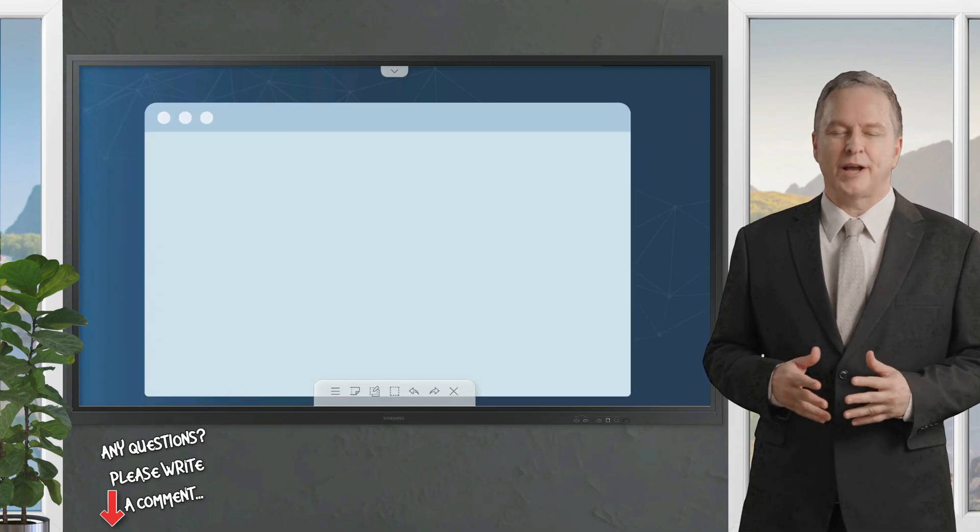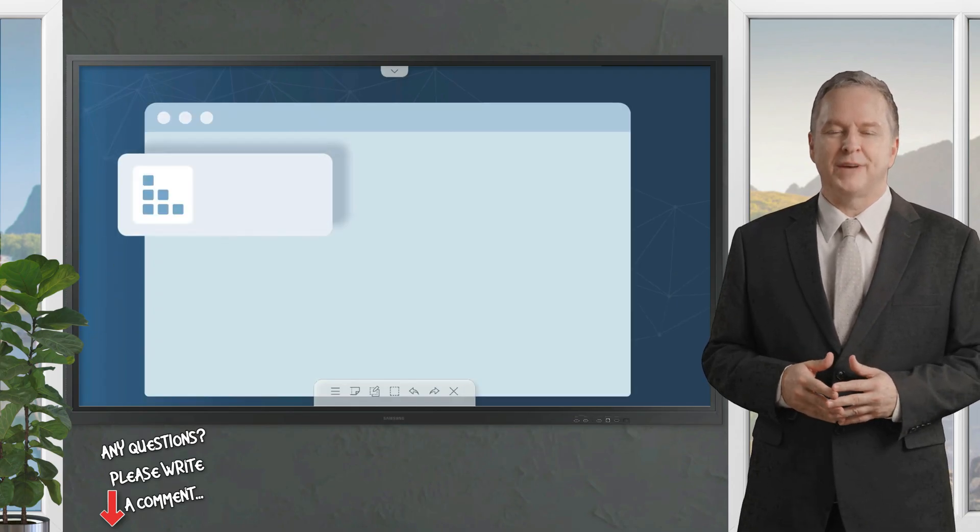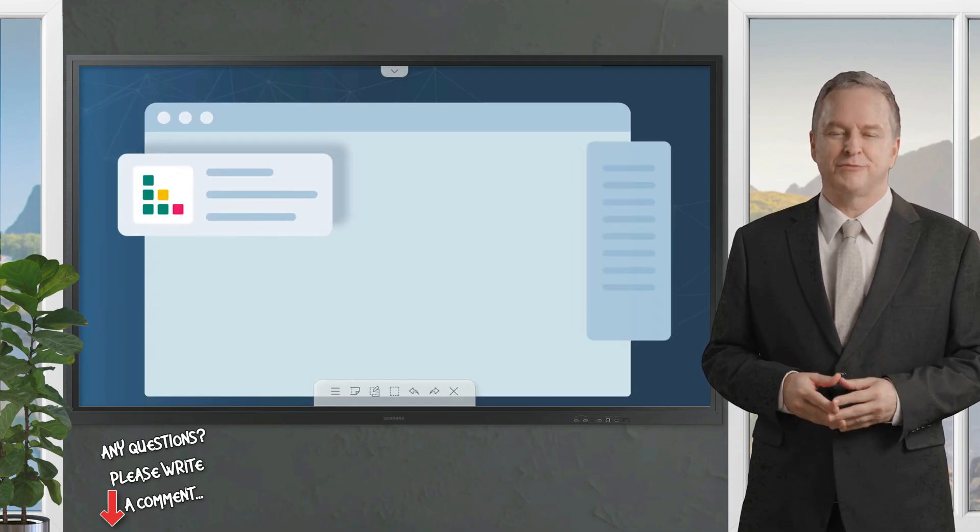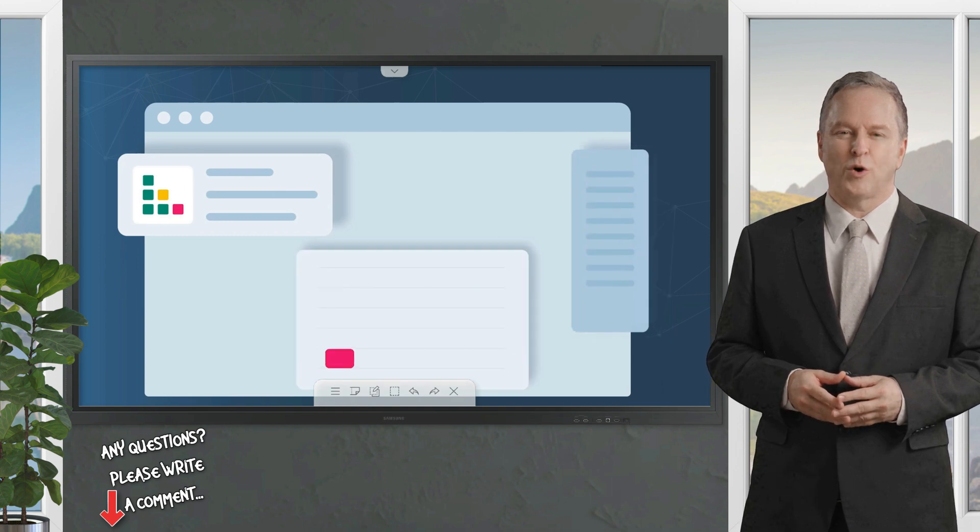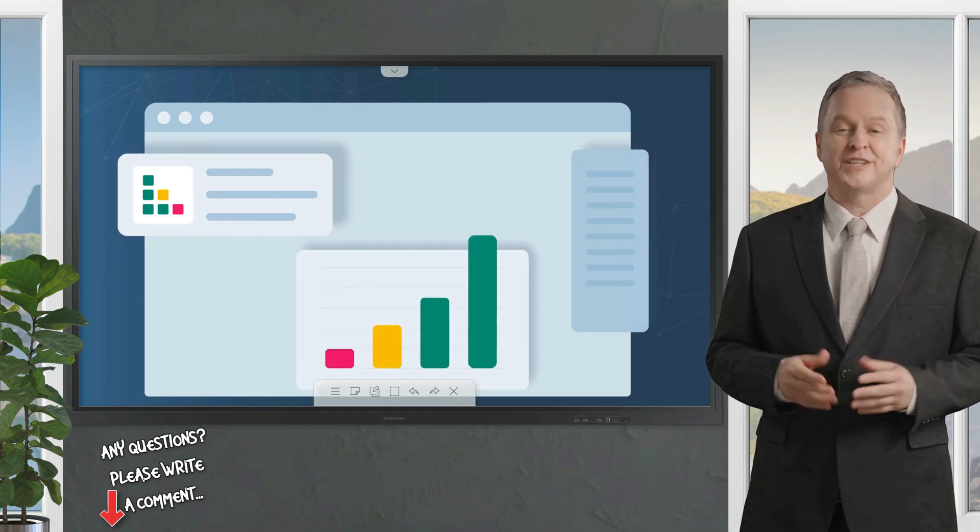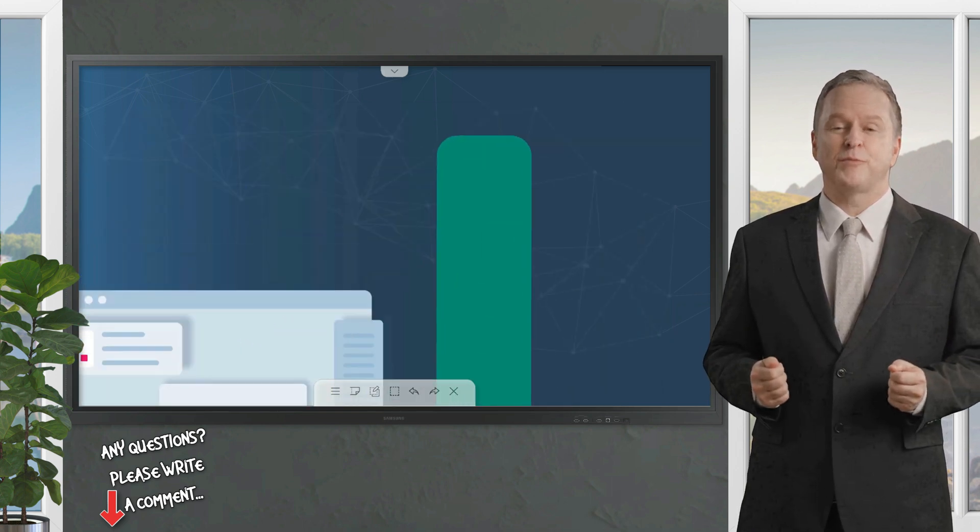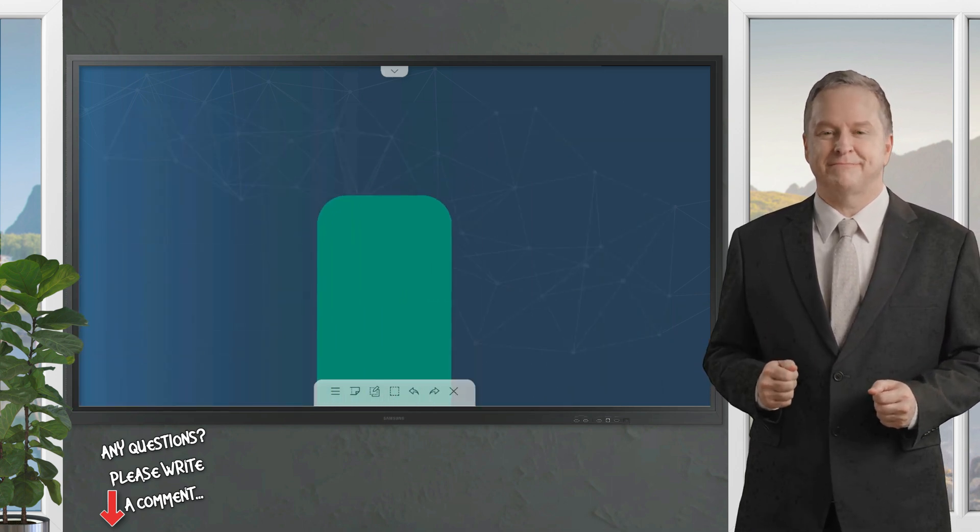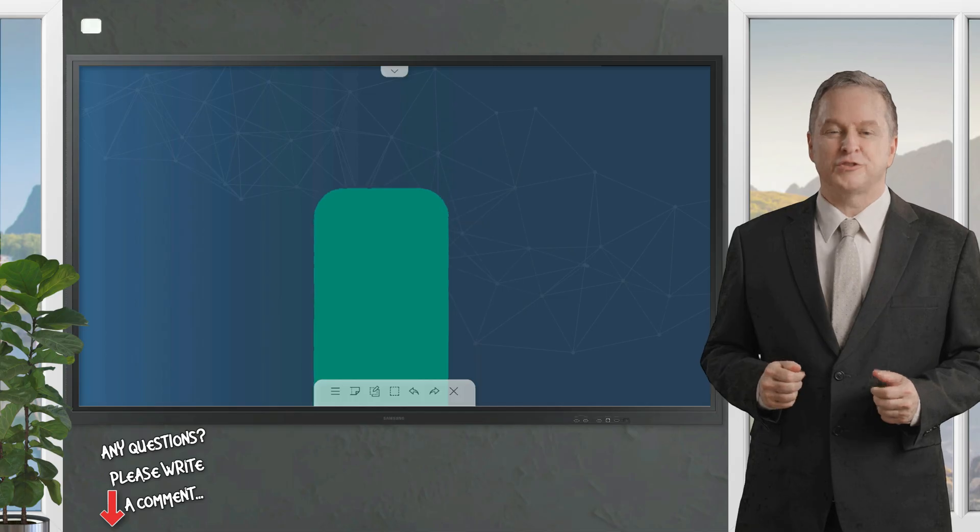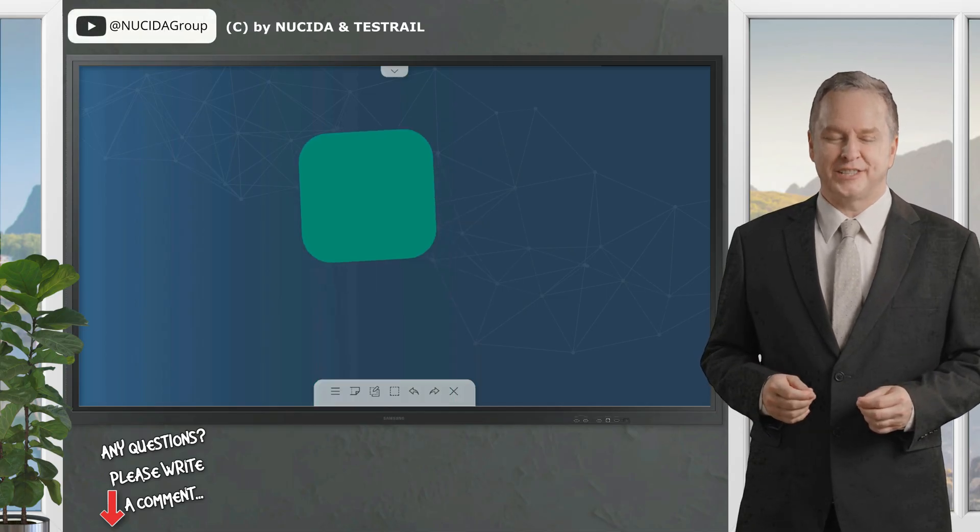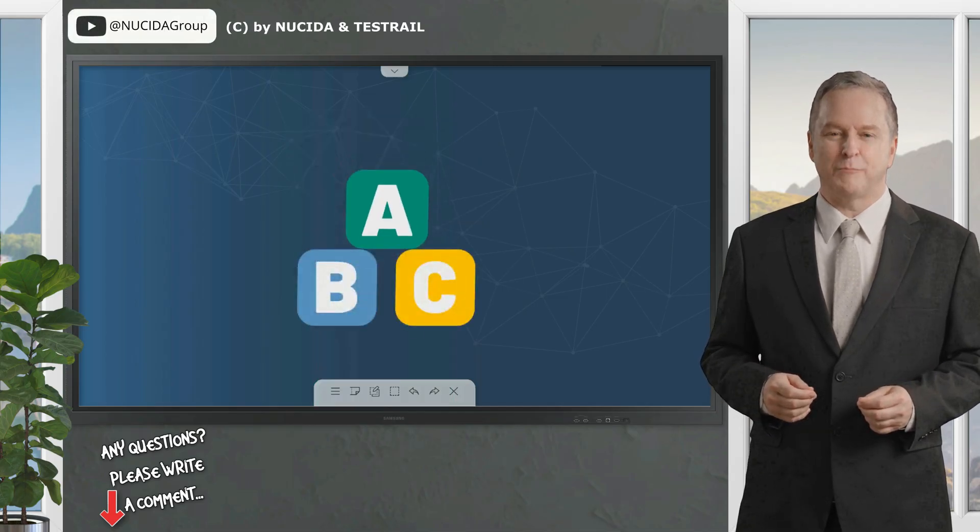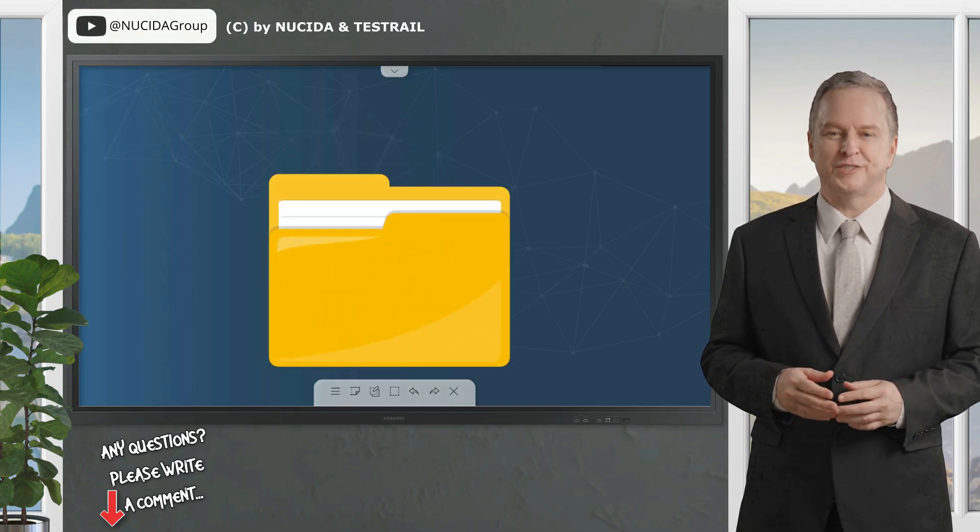TestRail is a powerful test management tool used by testers and developers all over the world to organize and manage their testing efforts more efficiently. By choosing TestRail, you unlock a key ingredient that will help you prepare your recipe for success.